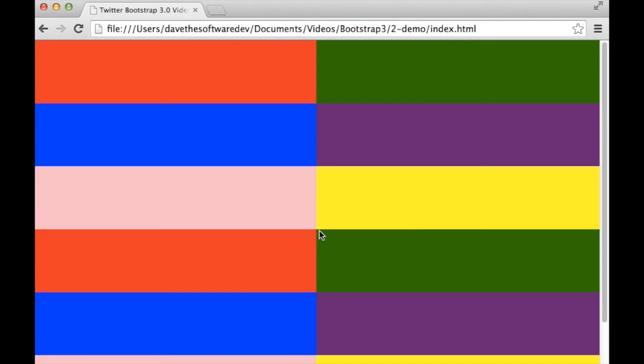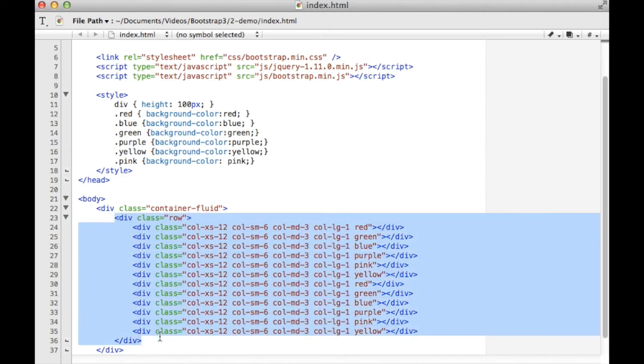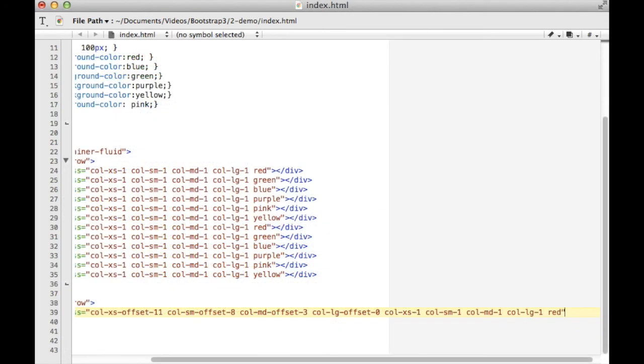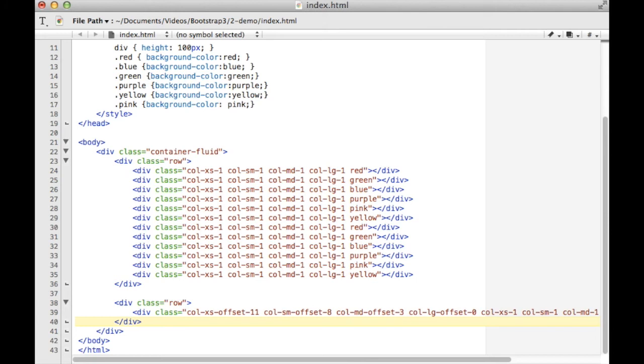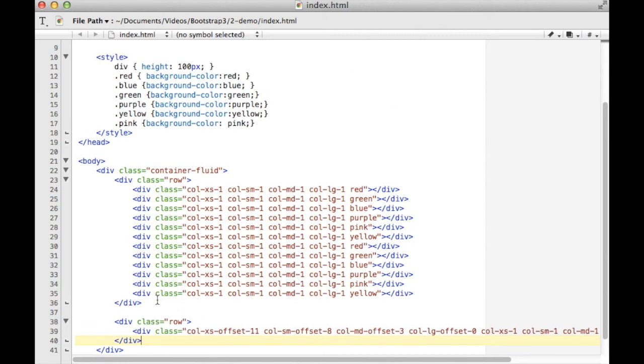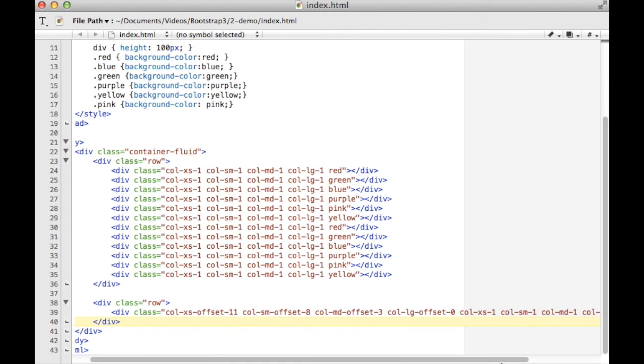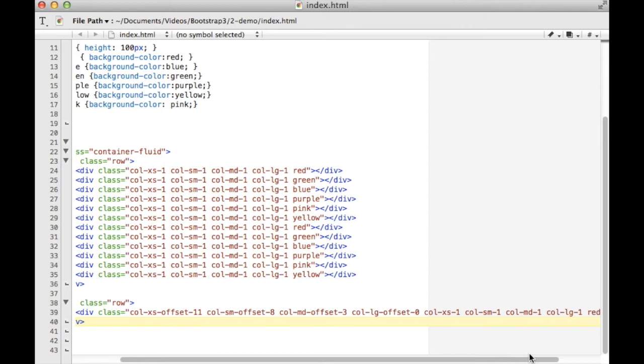So how do you do things like offsets? Well, let's do those next. I'm going to create a new row here. What I've done here is I've changed all of these to always use one grid space, so that no matter how I resize the screen, you'll have a single row with 12 different colors across the top. But I created another row beneath it, which had various different offsets.